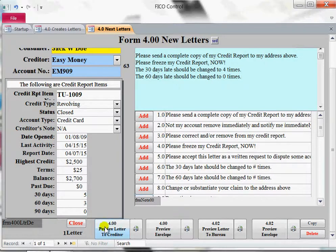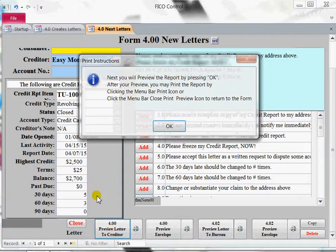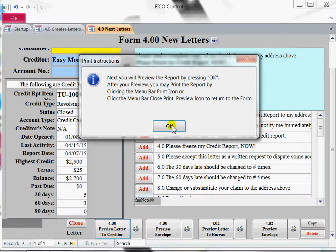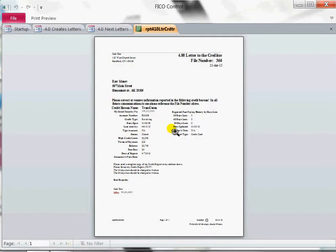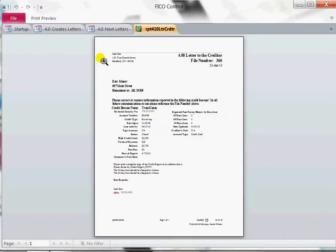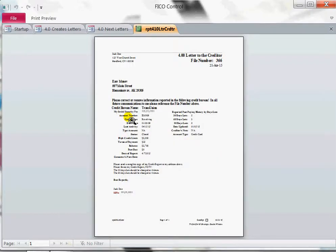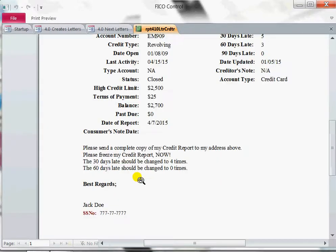If you want to preview the letter, you click here. It gives you a little pop-up. There's your letter — it is from Jack Doe to Easy Money. So going to Easy Money, there's your letter down there.